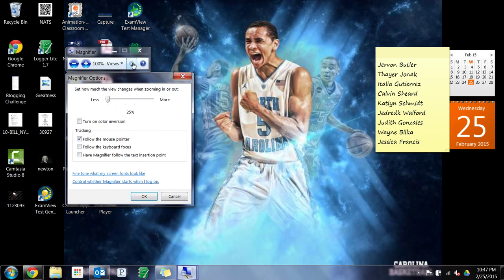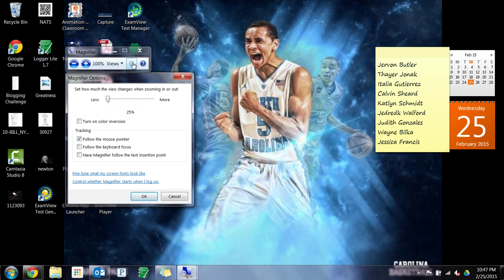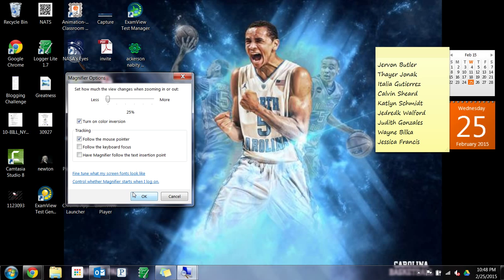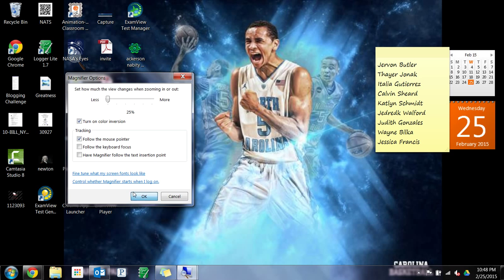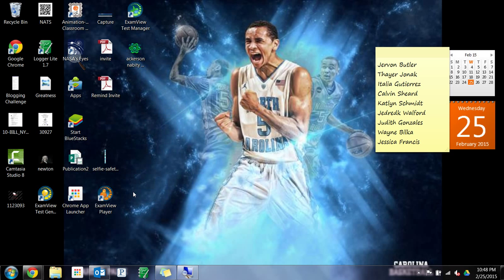Click on the gear and then we're going to go to 'Turn on color inversion.' Now it doesn't show up on my video — it still looks the same to you — but trust me the color is inverted. So instead of having things that are dark be dark, the dark parts are light.